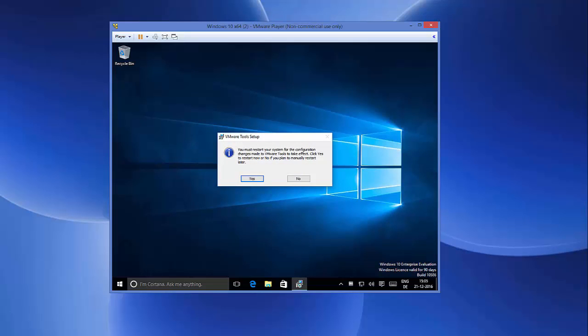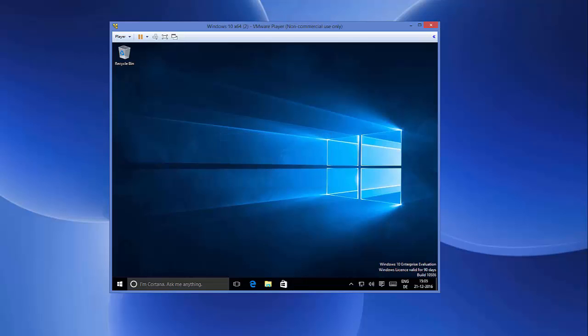Now I can see this message which says 'You must restart your system for the configuration changes made to VMware Tool.' So we need to restart our system. I will say Yes—we're just going to restart my Windows machine.